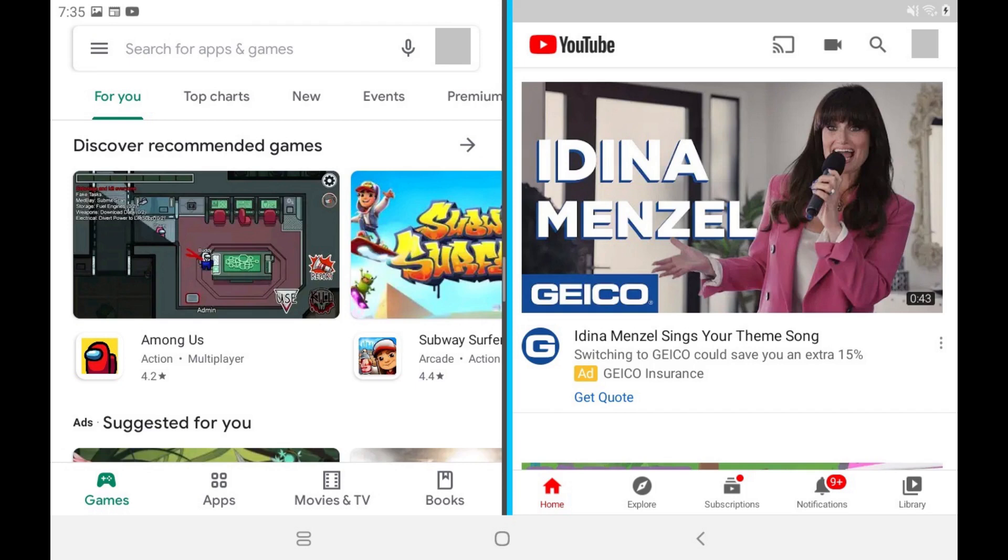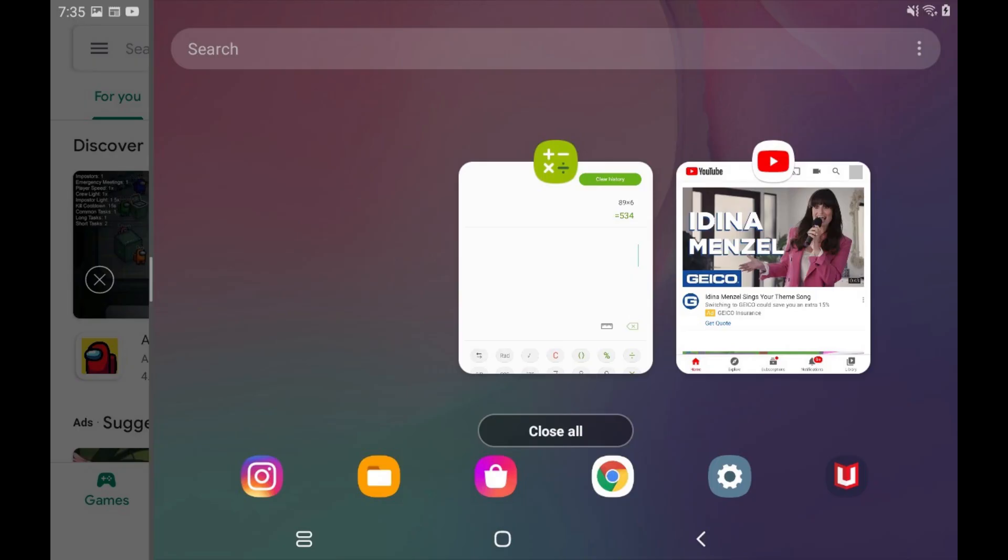You can use split screen mode with your device in either portrait or landscape mode. You can easily change out the non-primary split screen app by tapping to open the Recent App screen again, and then selecting a new app in this list.